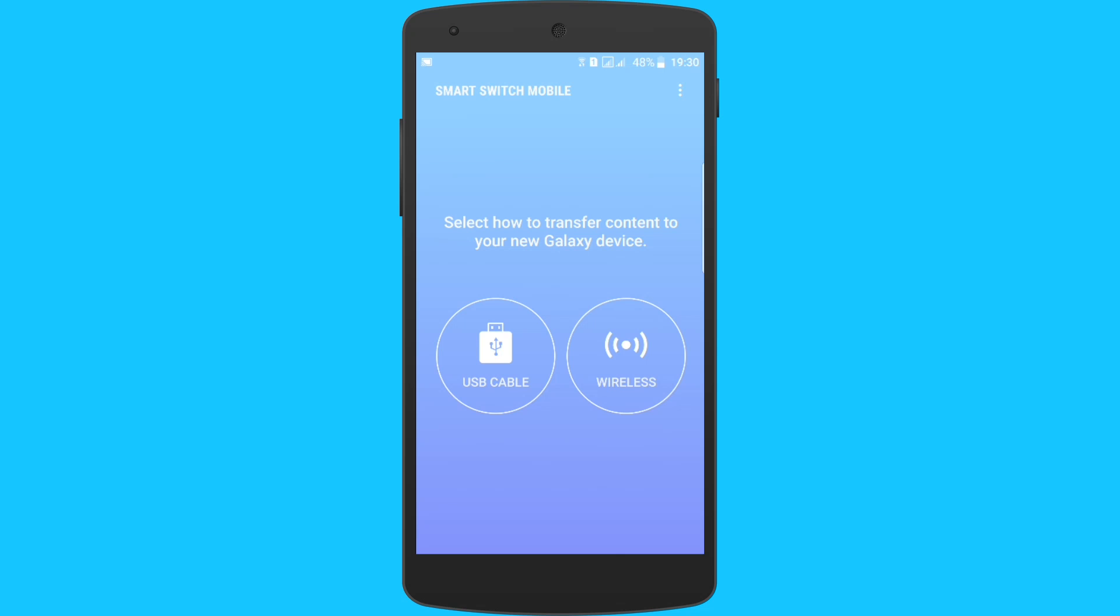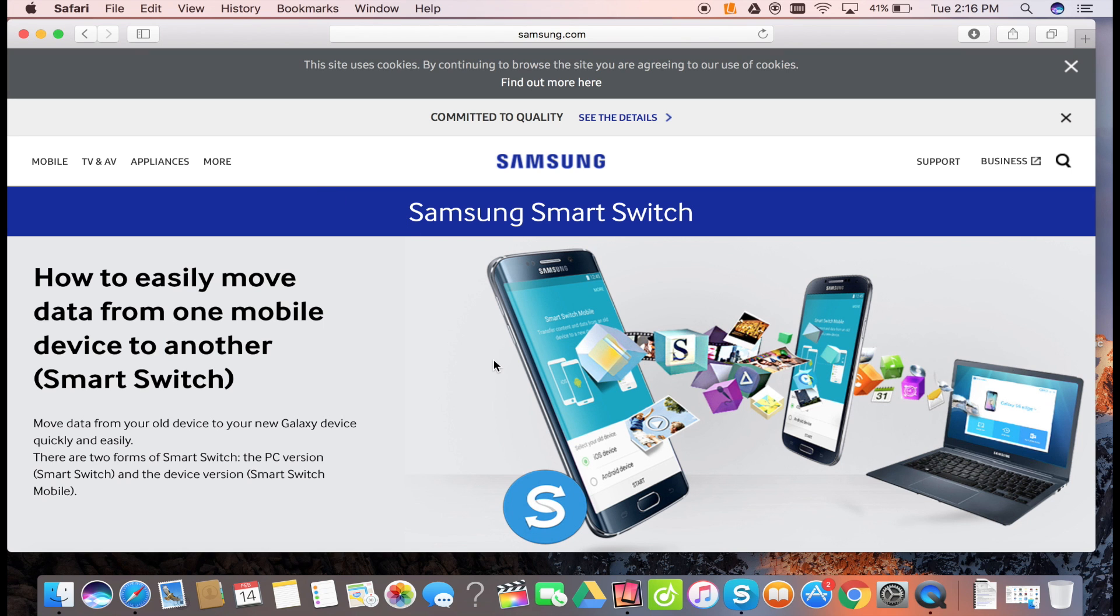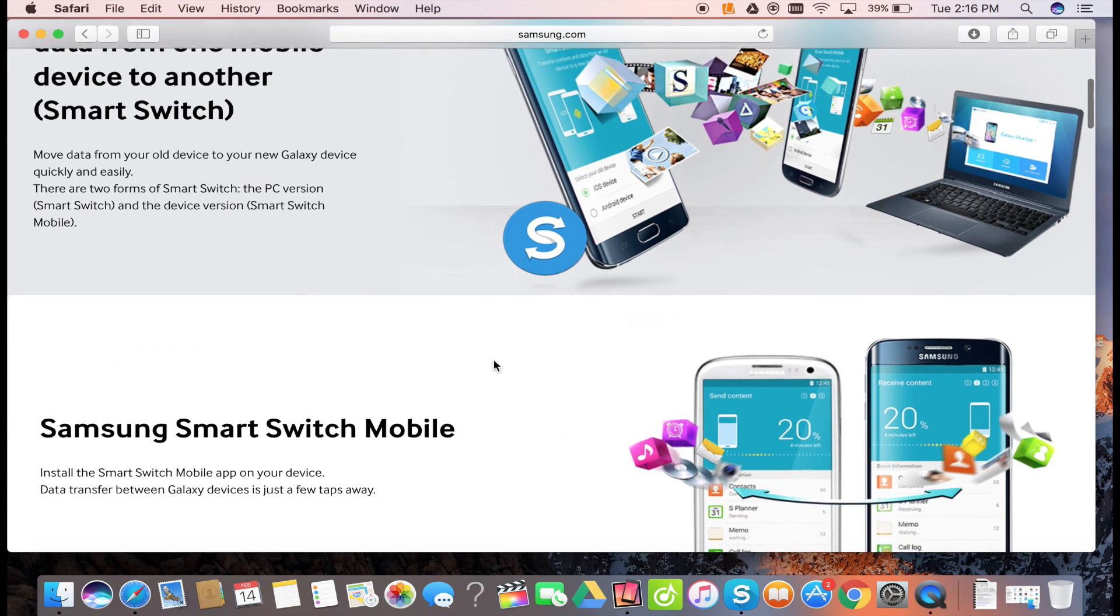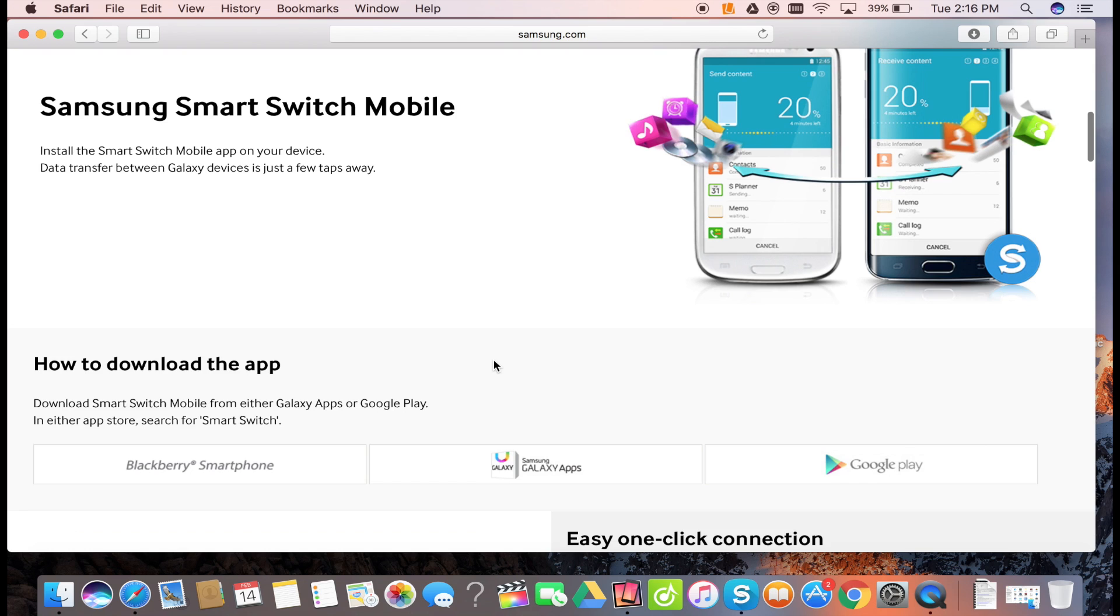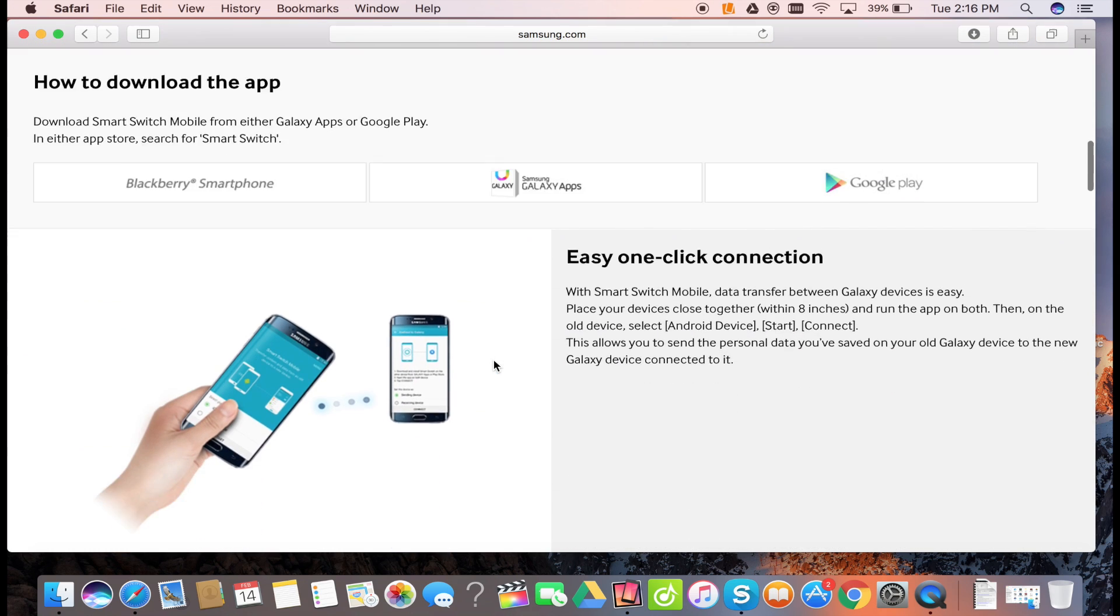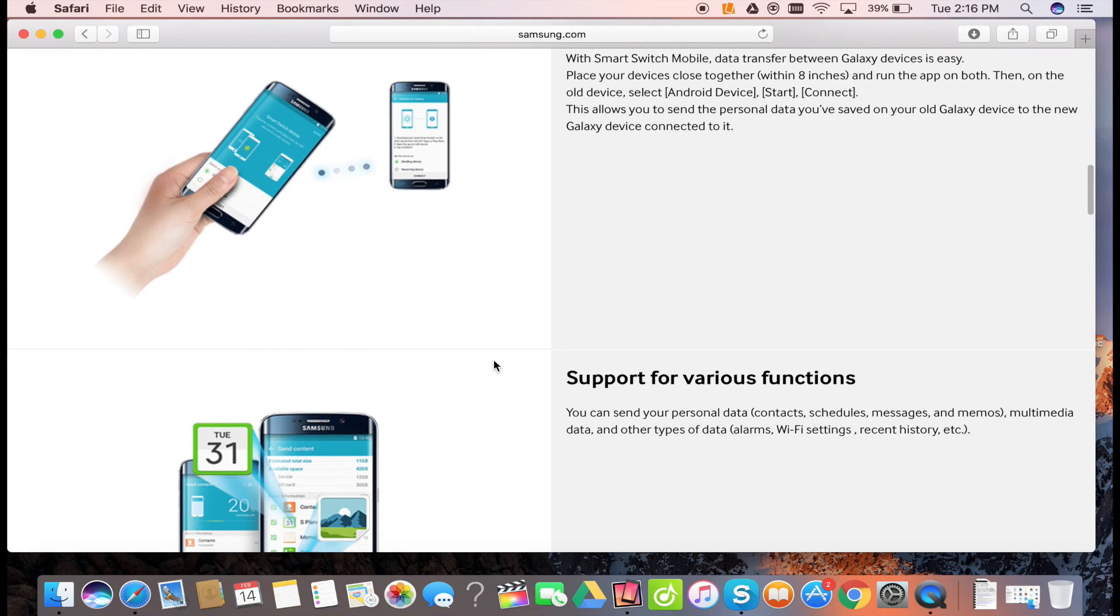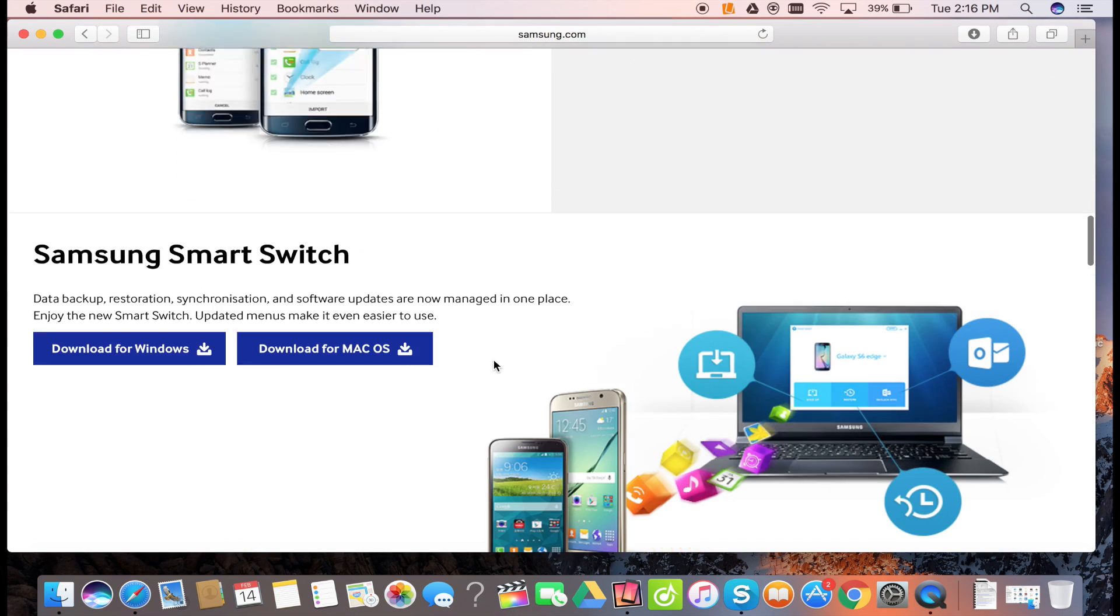Kudos to Samsung for making this wonderful app for both mobile and PC platform. Using this application is extremely easy.